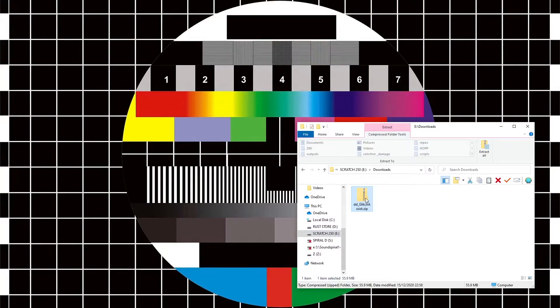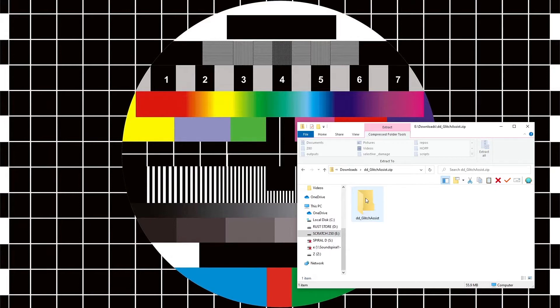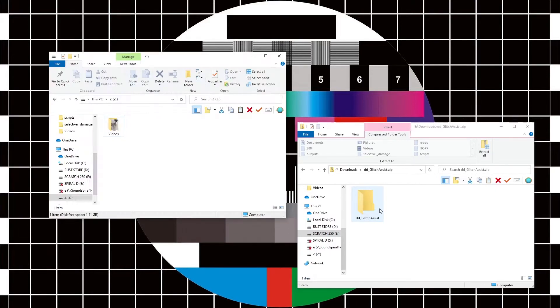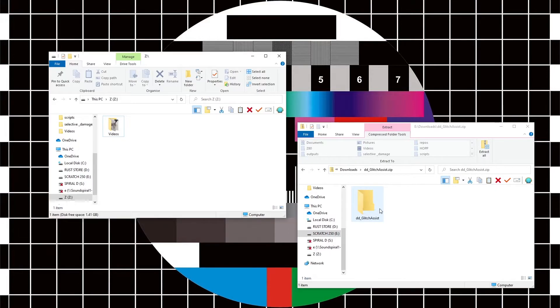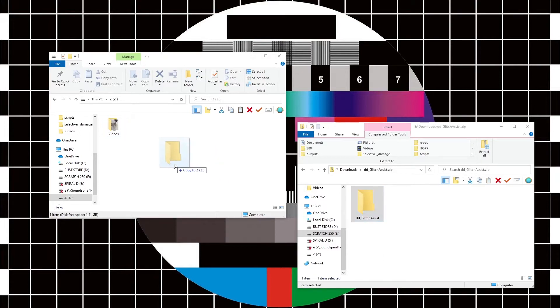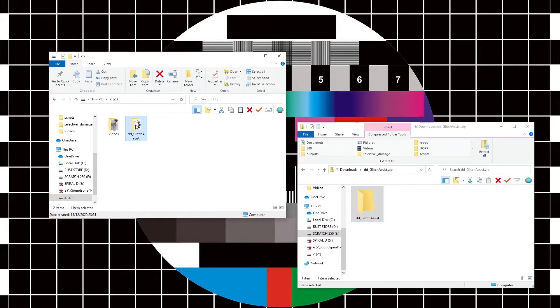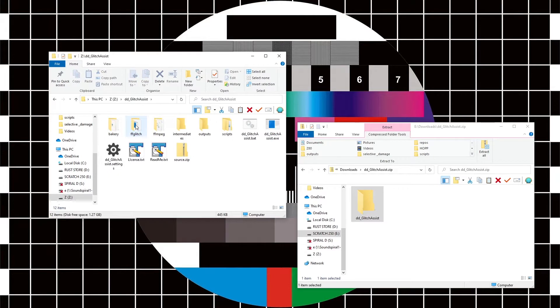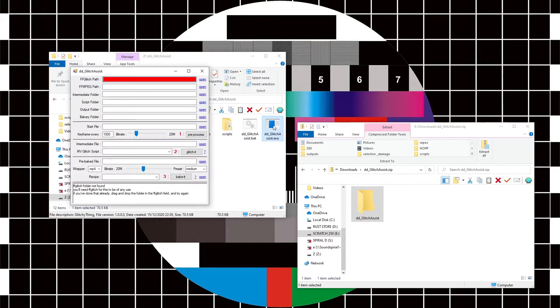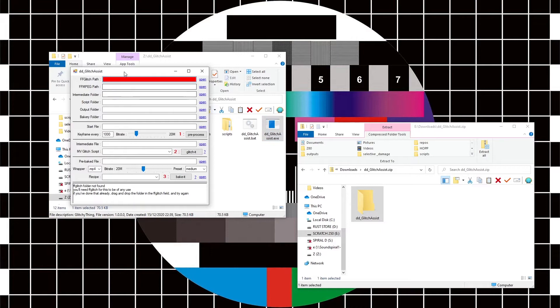What you need to do is go to this zip file. There's a folder here. Find a disk, a bit of space somewhere, drag and drop that folder and it'll unzip. Inside this folder you'll find this thing called DD Glitch Assist.